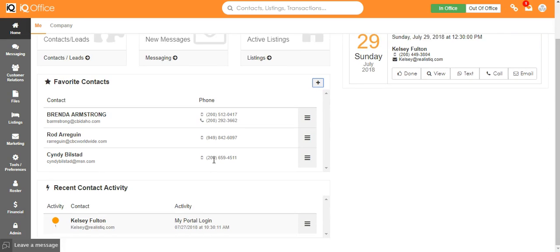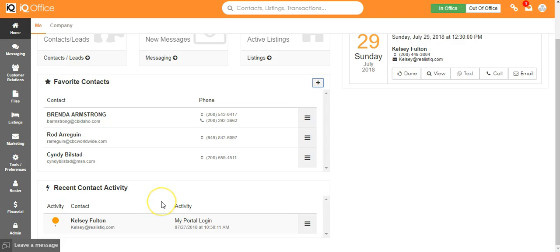Below that you have a gauge with all of your recent contact activity from any of your contacts who have been actively engaged in opening emails, answering phone calls, been on your website, been on their portal, and it will all show up right here underneath recent activity.